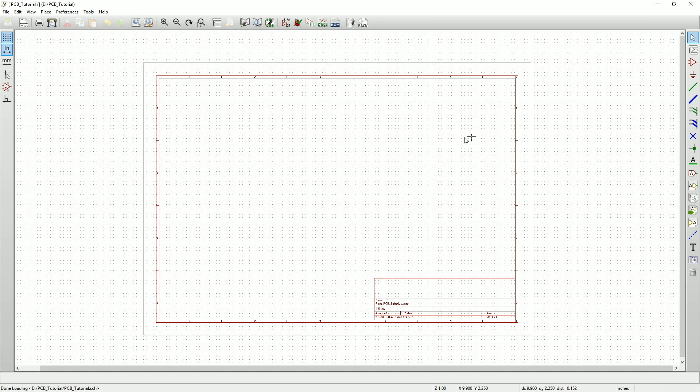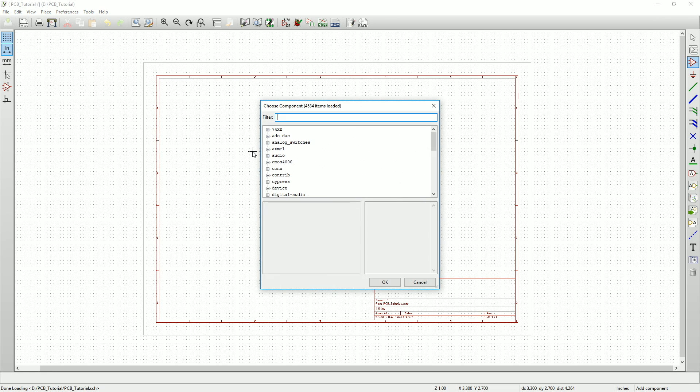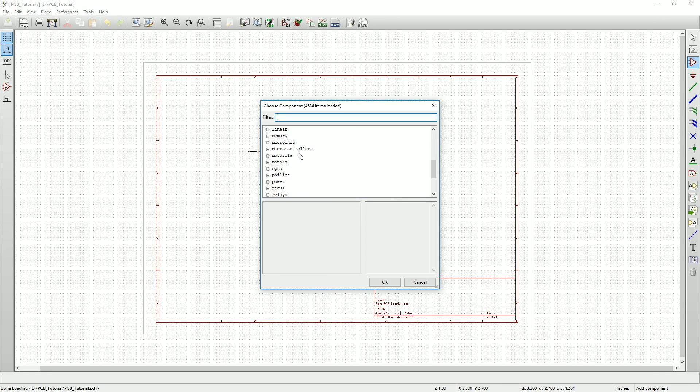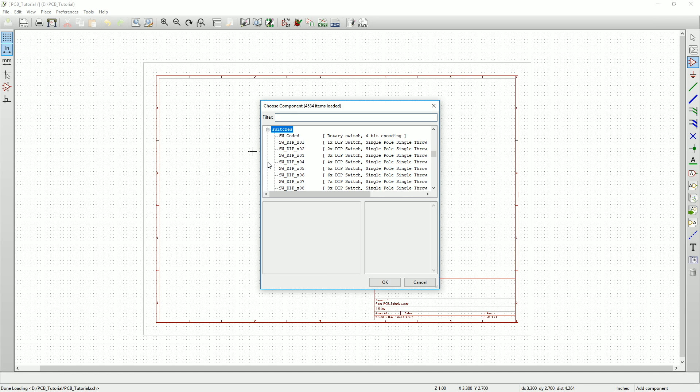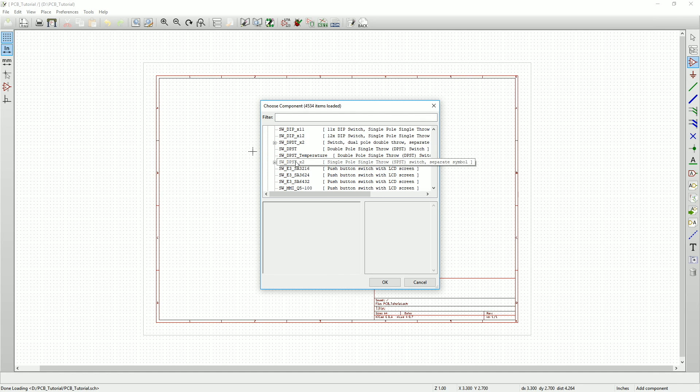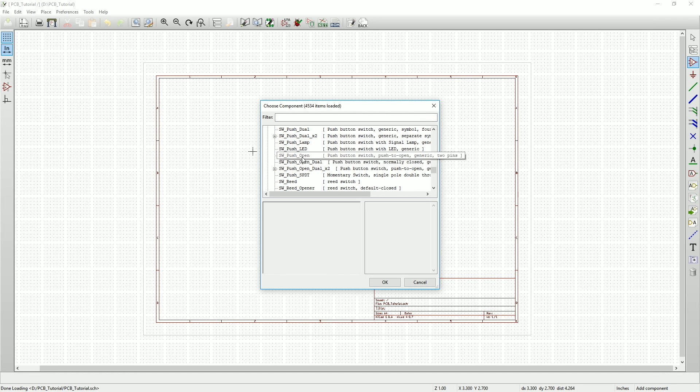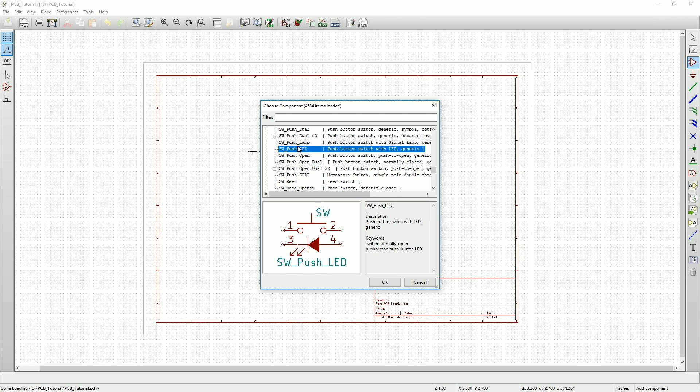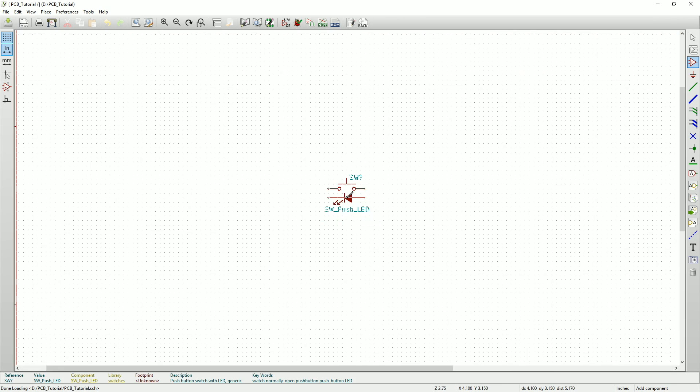Now go to the right-hand side menu and click on the Place Component tool. When you click on the empty schematic, you'll get a pop-up window that shows all the schematic symbols that are currently in KiCAD. Scroll down to the Switches group and click the plus symbol to expand it. Now select the symbol SWPUSHLED, which is a generic, normally open button with a LED attached.